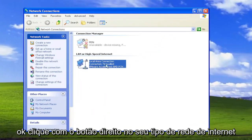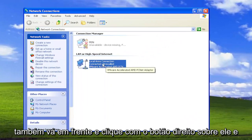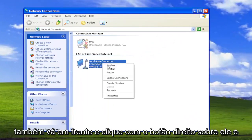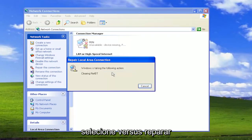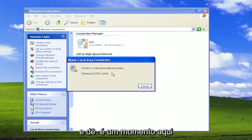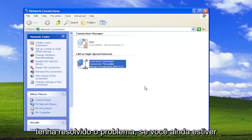Right click on your internet network type under here, it might say wireless as well. Go ahead and right click on it and select where it says repair and give it a moment here. Hopefully now if you attempt to connect to your internet that has resolved the problem.